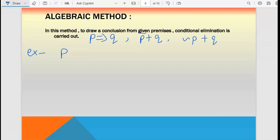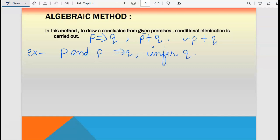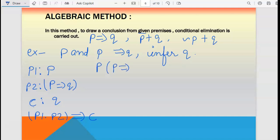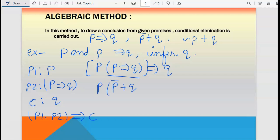Let me give an example: p and p implies q, infer q. So p1 is p, p2 is p implies q, conclusion is q. We write it as p1 dot p2 implies conclusion: p dot (p implies q) implies q. Now we apply the algebraic method — replace p implies q with p-bar plus q, giving: p dot (p-bar plus q) implies q.